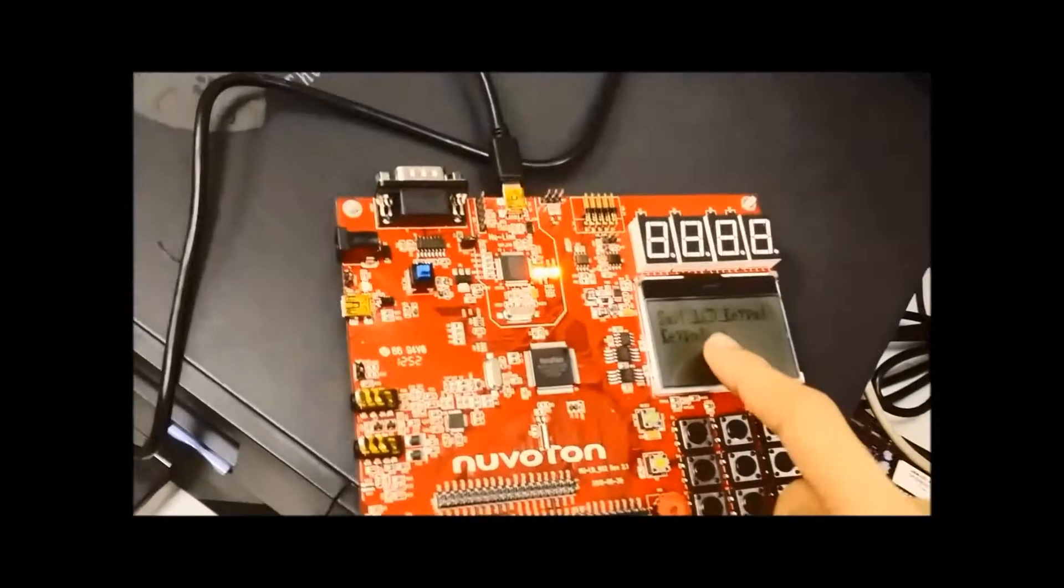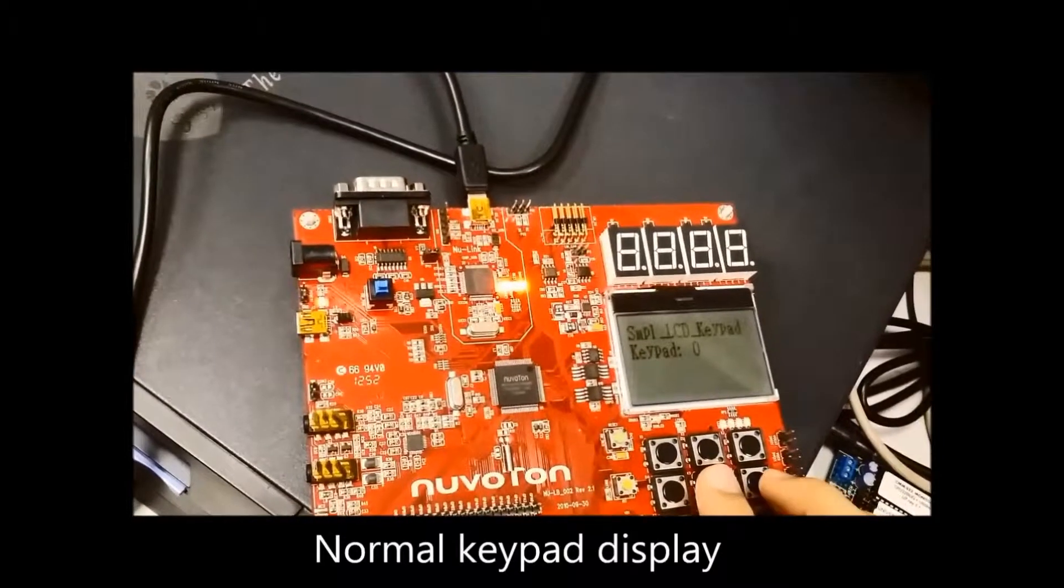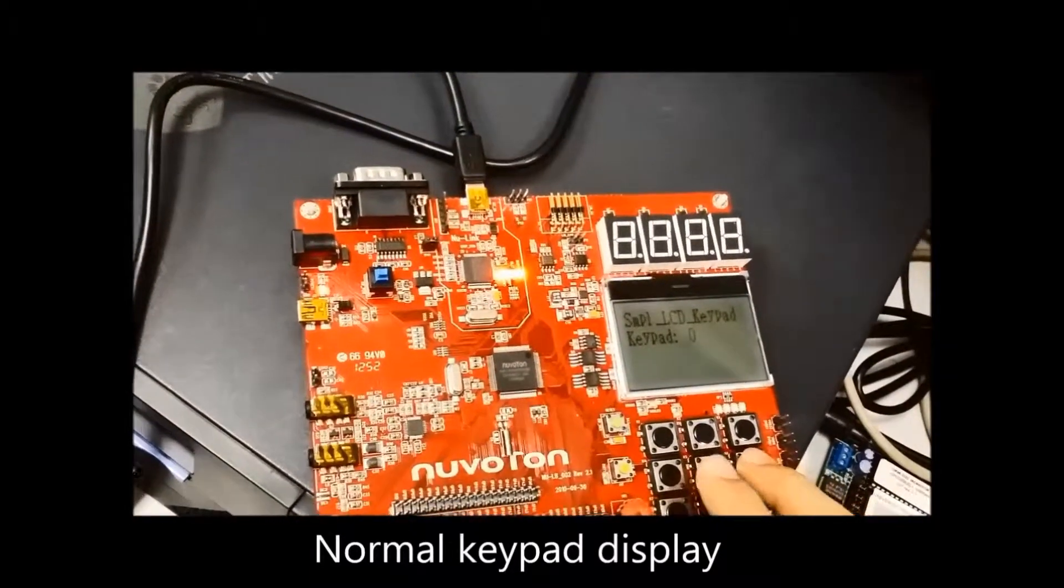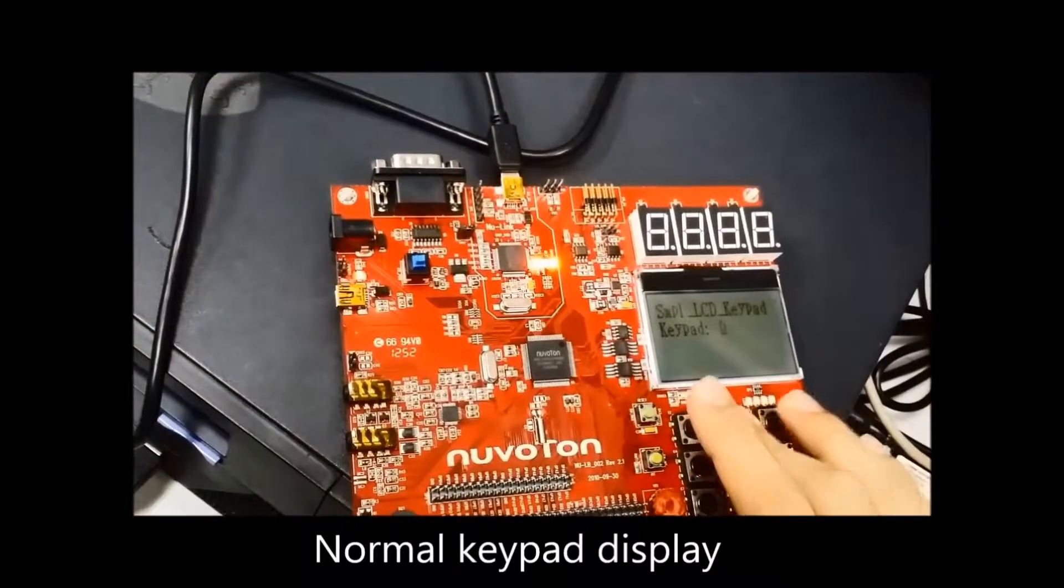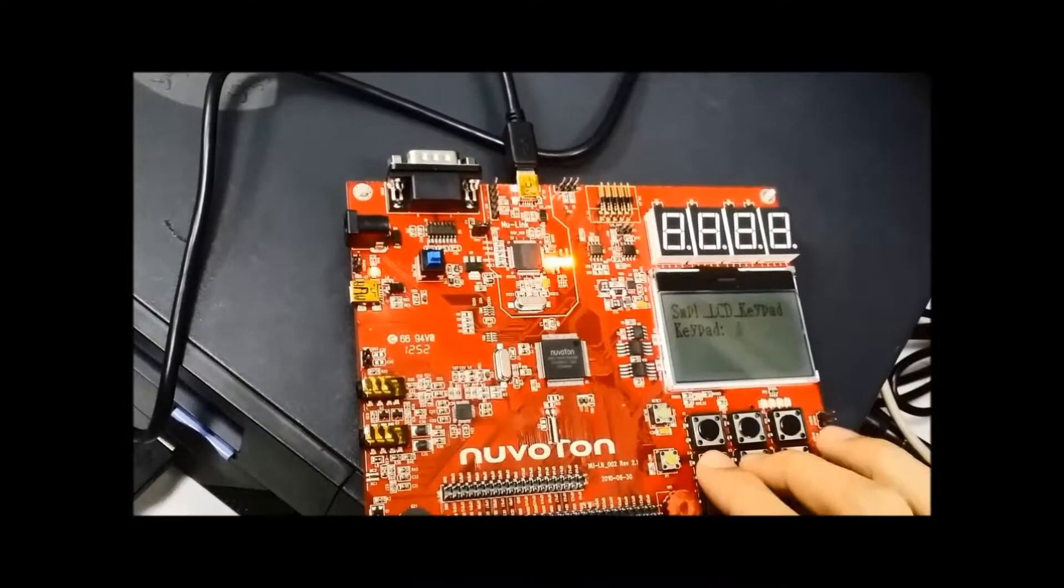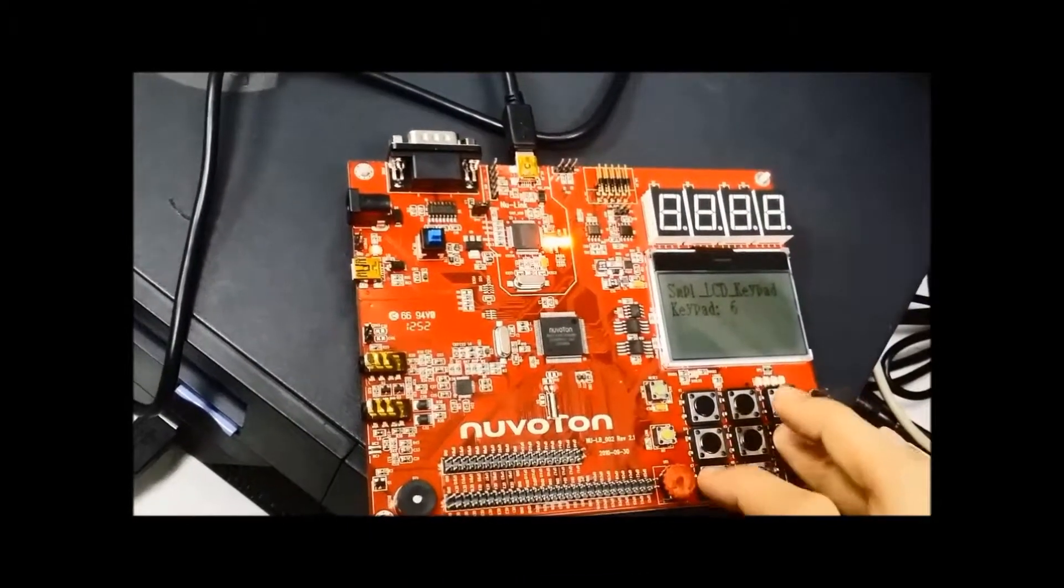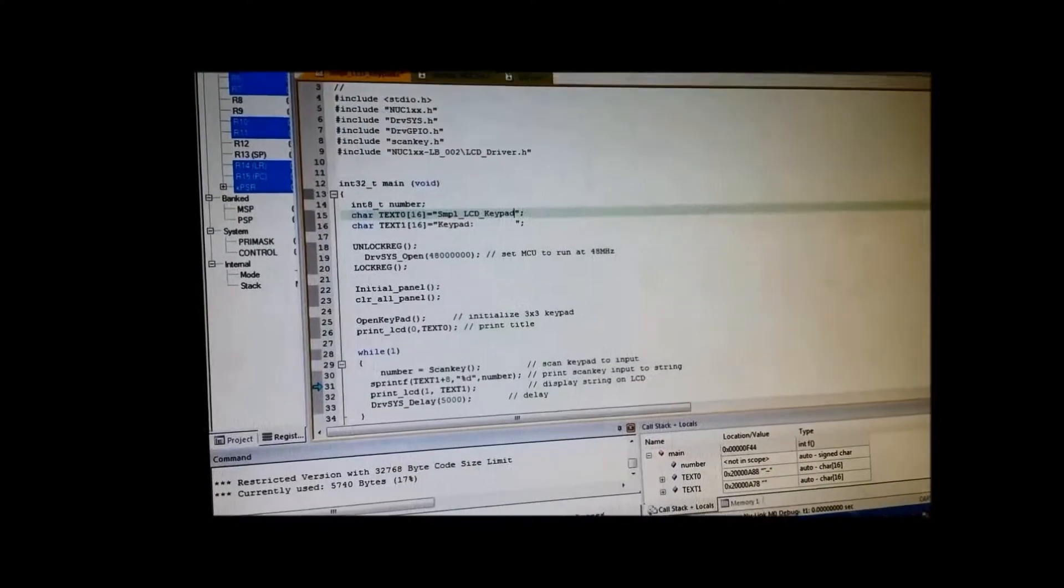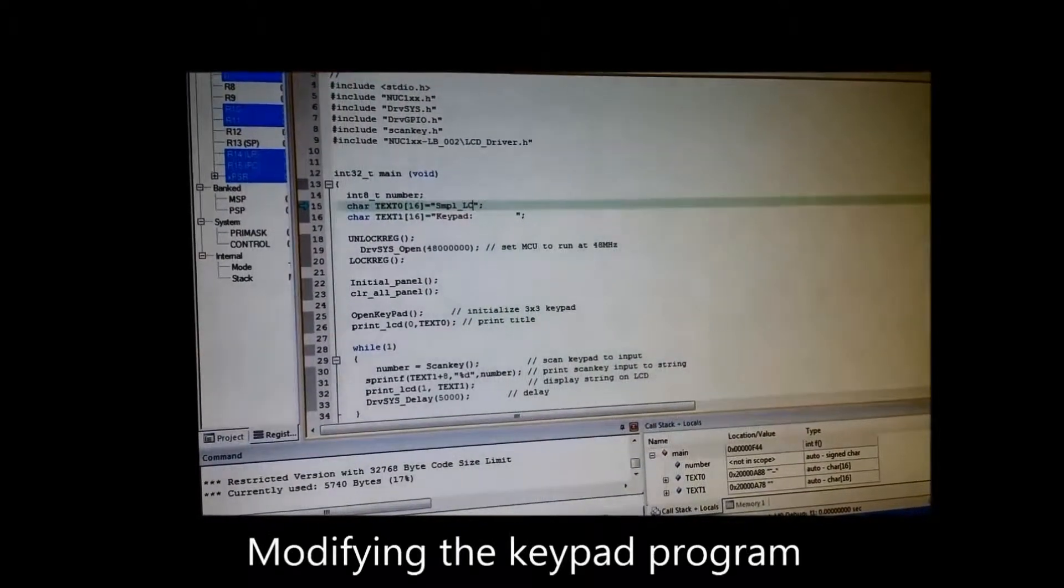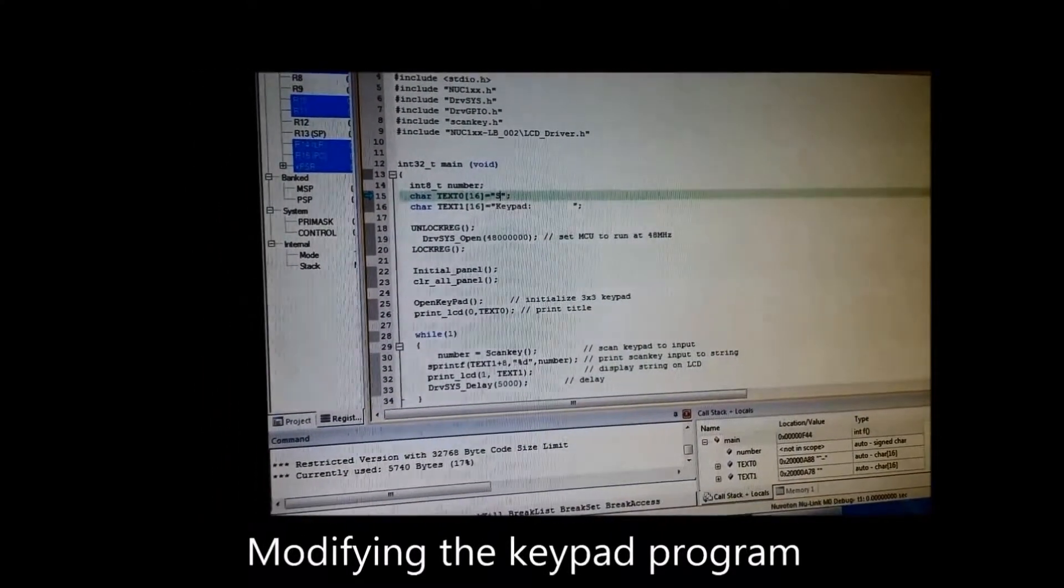Here you can see the original program. It displays whatever input that it takes in: 3, 4, 5, 6, 7, 8 and 9. Now we are going to modify the keypad program.